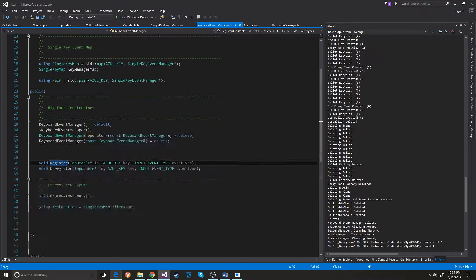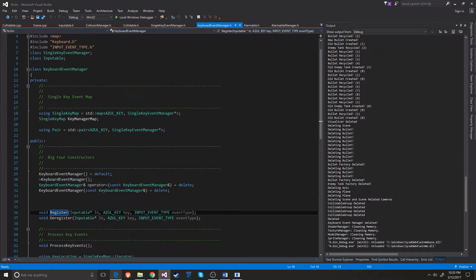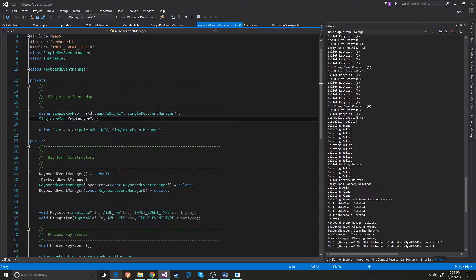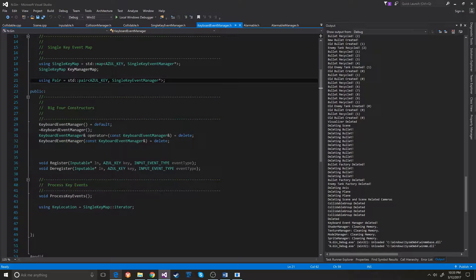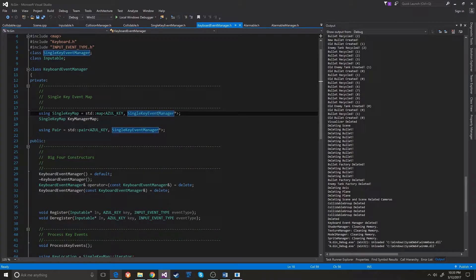Inside the keyboard event manager, which belongs to individual scenes, it holds on to a single key map. This is the Azul key and the single key map manager — it's a pointer to a single key event manager.